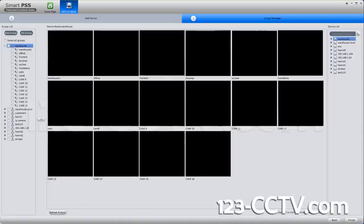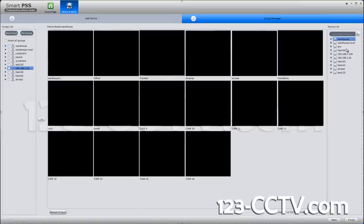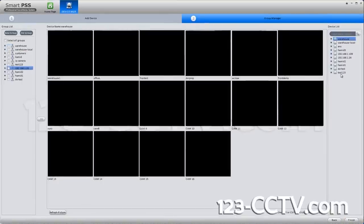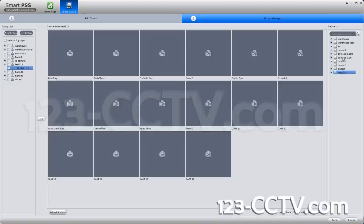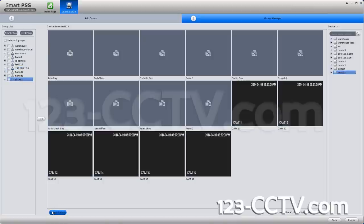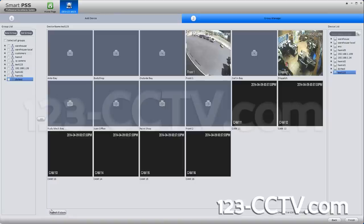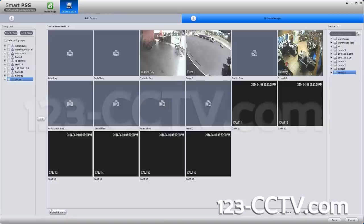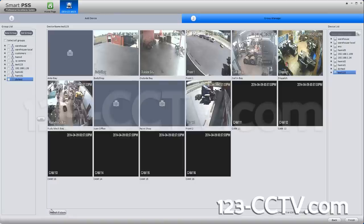Then go to the next screen. It will show you that DVR's pictures. You will see it is added as 'test123'. If you hit 'Refresh Picture', it will get snapshots. This DVR only has cameras on the first 10 channels and it is getting you snapshots for all of them.